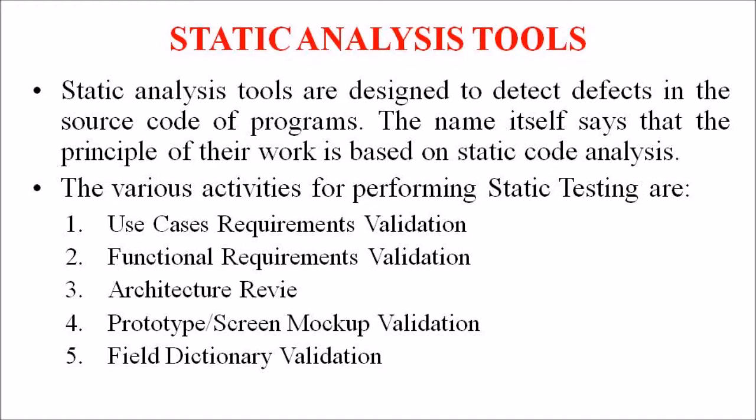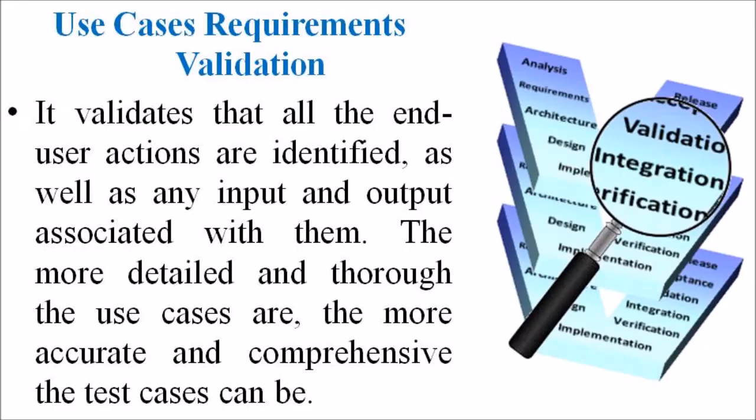The various activities for performing static testing are Use Case Requirement Validation, Functional Requirement Validation, Architecture Review, Prototype Screen Mockup Validation and Field Dictionary Validation.